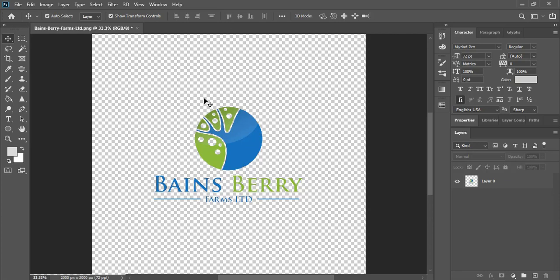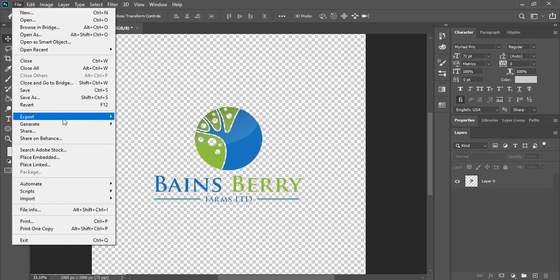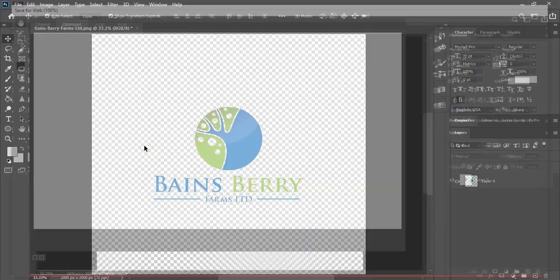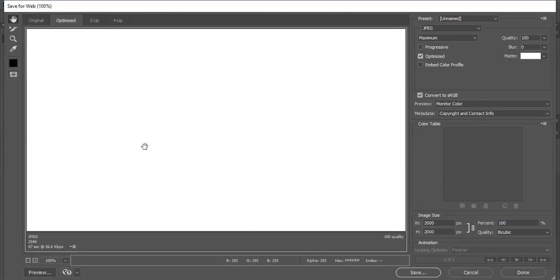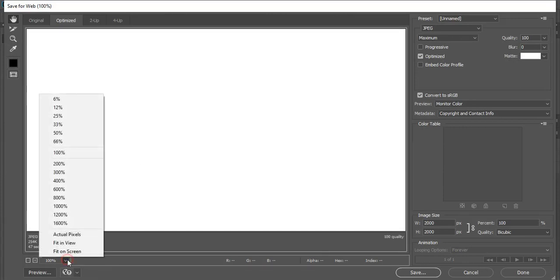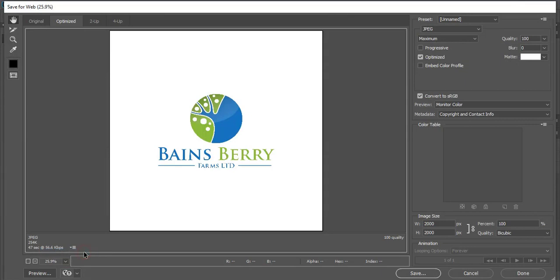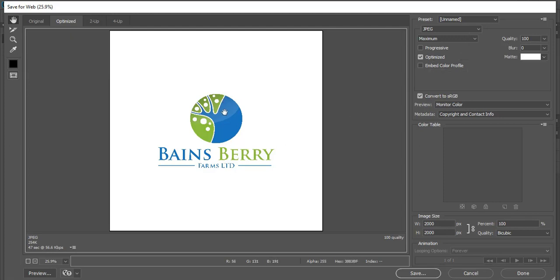So go to file, export, save for web. And fit it to the screen. And here you can see the white background is showing here. But already our logo we are going to save is in transparent format. But here it is showing white background. So we need to remove this white background while saving.